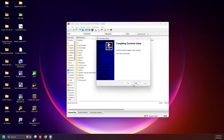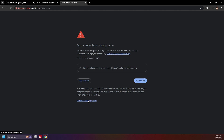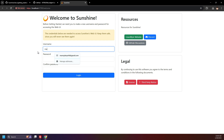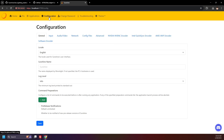Now open up Sunshine. If you get a warning about your connection not being private, that's OK — proceed. Upon opening Sunshine, you'll be greeted with the Welcome to Sunshine page. Here you'll set a username and password — make sure to remember it, write it down or type it in your notes. Click on Configuration. Sunshine has a lot of settings that you can modify to fine-tune this so it can work as best as it can for you.